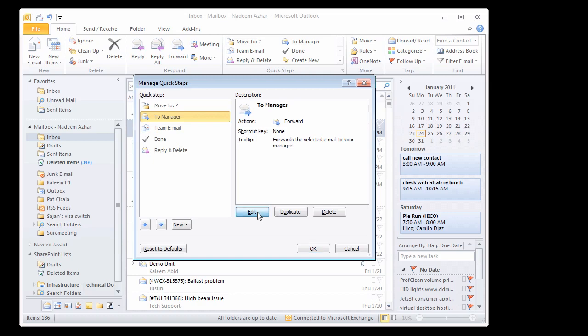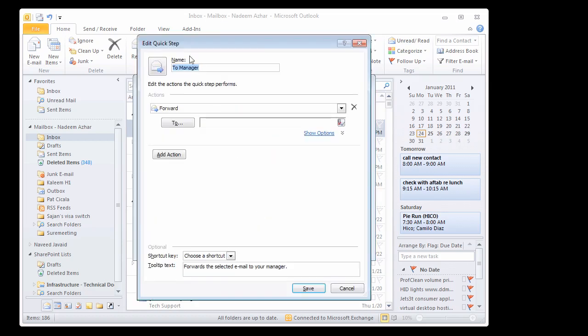Now, you can edit this step and you can have it forwarded to your manager by typing in the manager's name here and then clicking save.